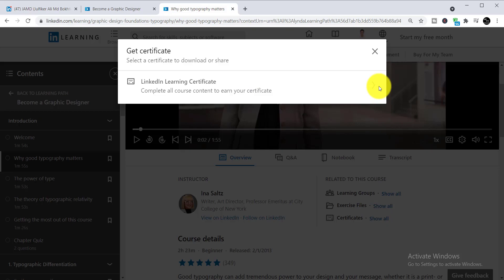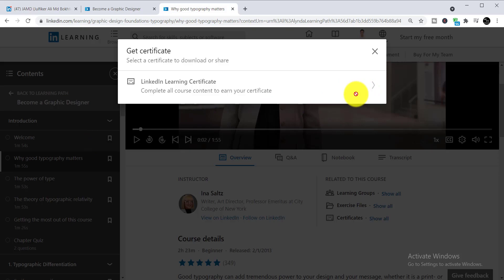When you click show, you will be able to find your certificate here. You can see 'LinkedIn Learning certificate - complete all course content to earn your certificate'. Whenever you complete all of the chapters one by one, you'll be able to download it here. As I didn't complete it, I don't get this option, so when you complete it, you'll be able to download from this option easily.